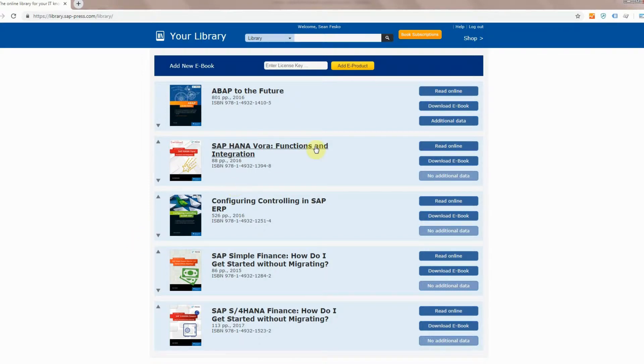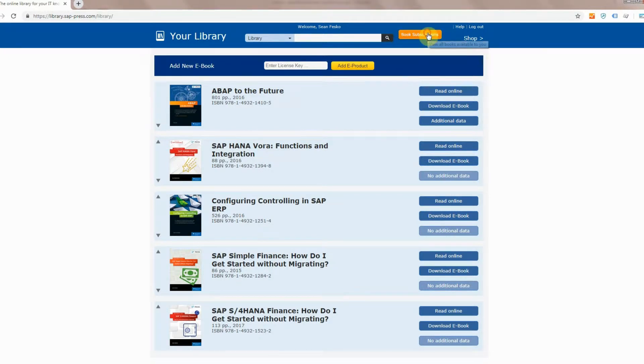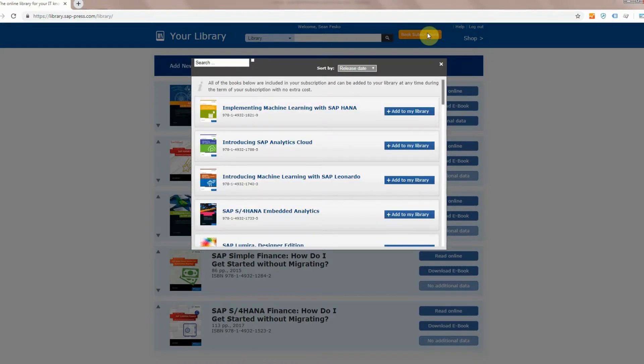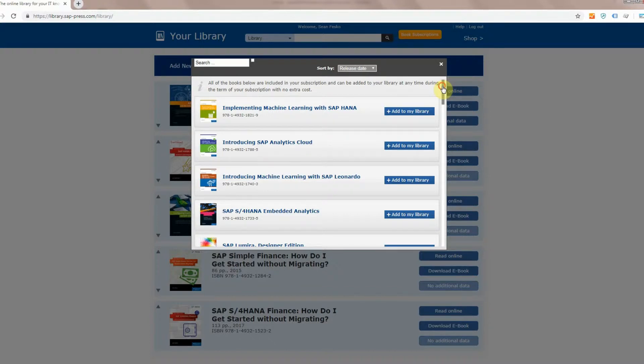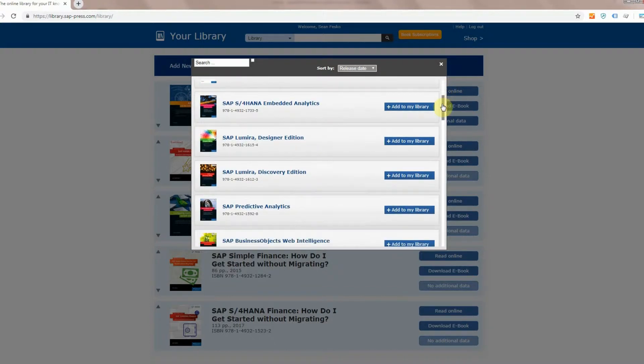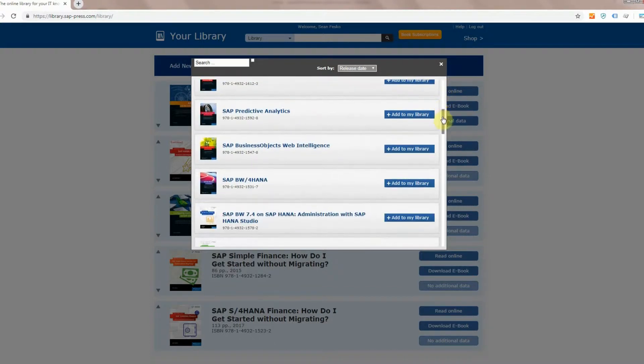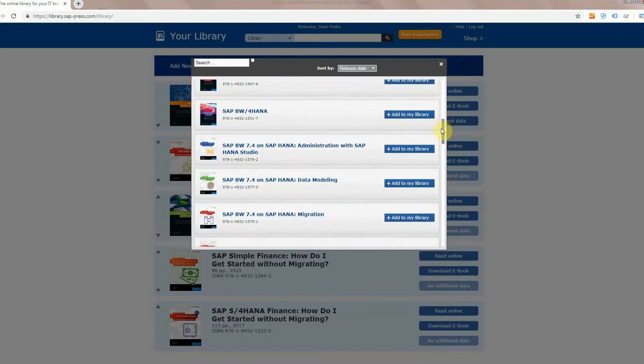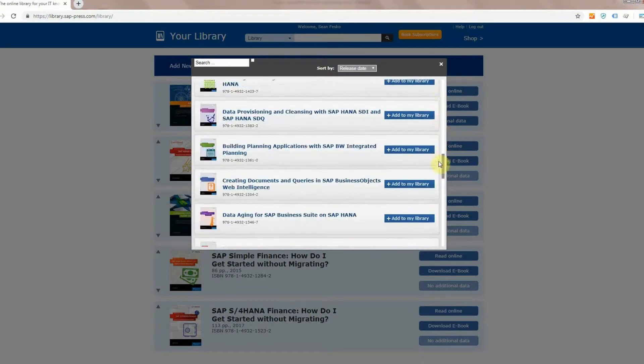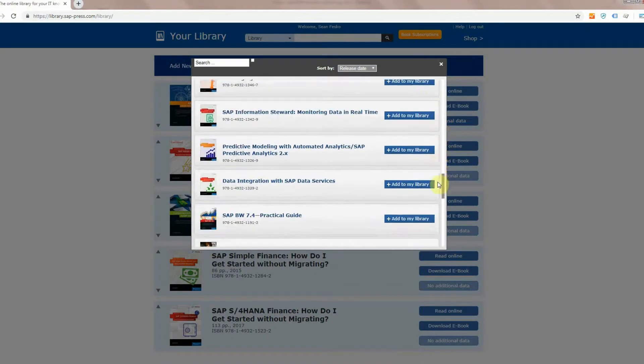So to add books to your subscription, go up to this orange button right here, click in, and it's going to show you every book that's available to you as part of the subscription. Now I had purchased a BI topic subscription, so you'll see a lot of business intelligence books here.